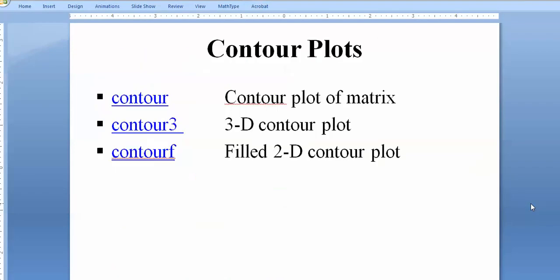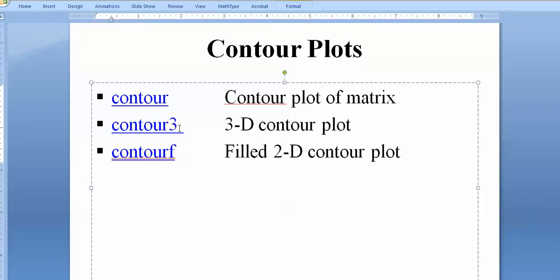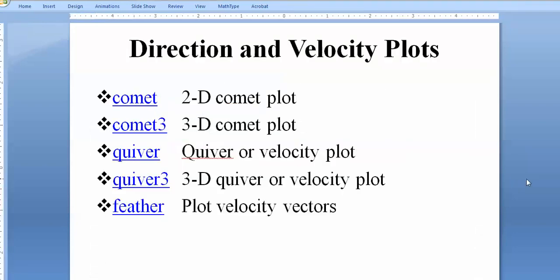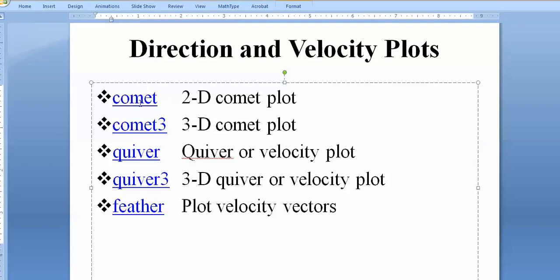Next is the contour plot. There are three different commands in MATLAB: 'contour' for a normal 2D contour plot, 'contour3' for 3D, and 'contourf' for a filled contour. There is also a directional velocity plot — for fluid dynamics, you can trace the path of flow curves using the 'comet' command. This is useful for wind flow analysis.